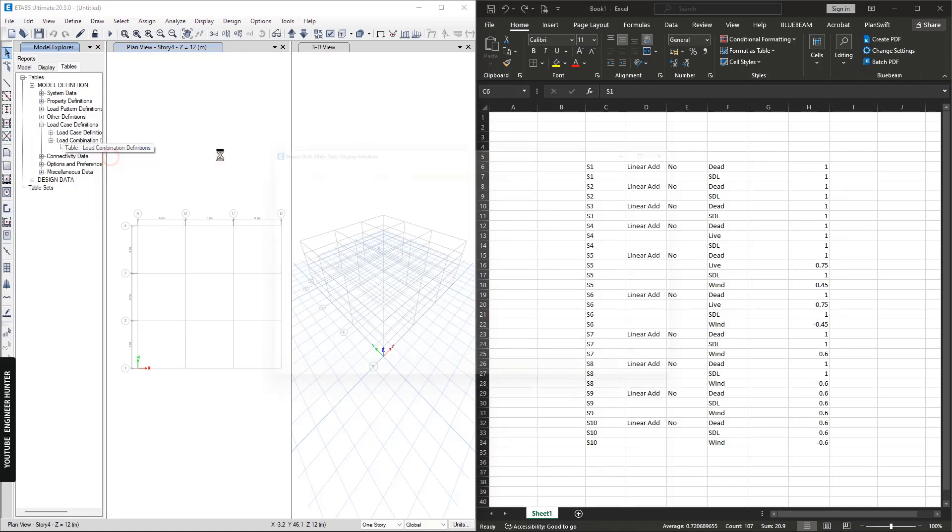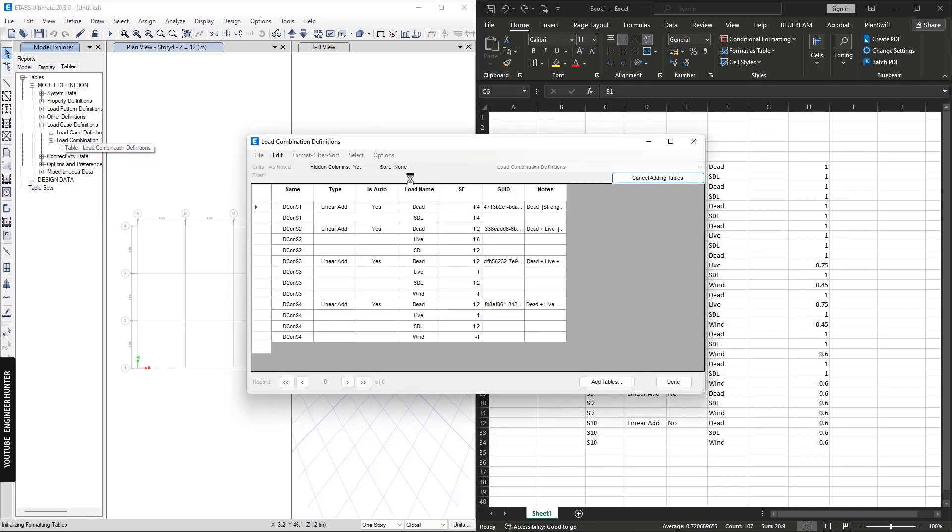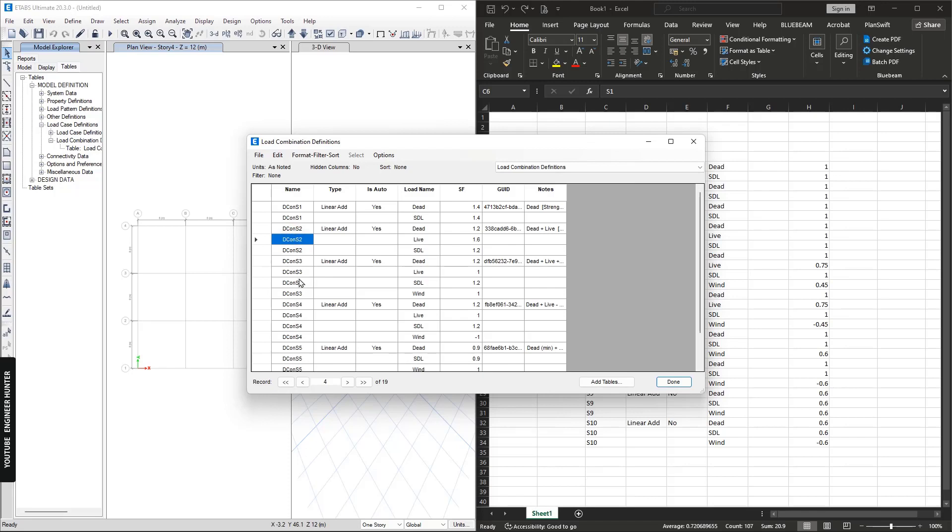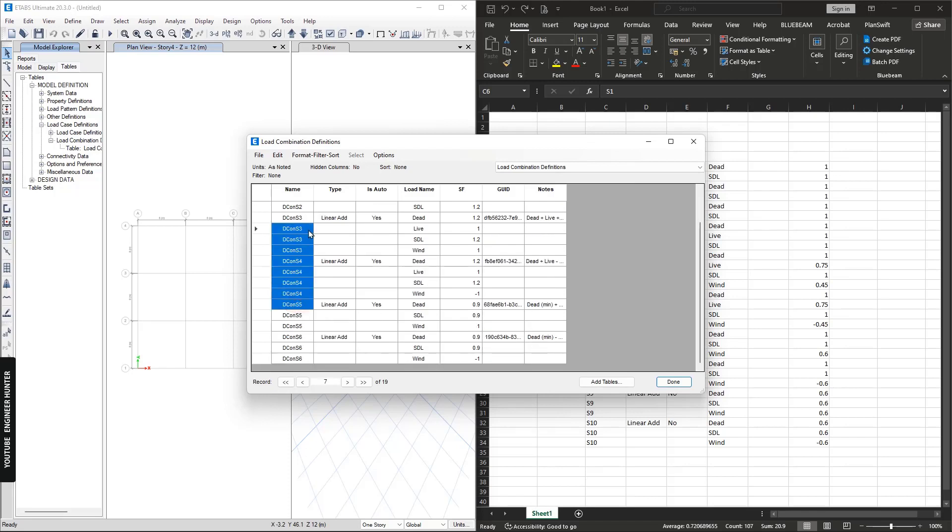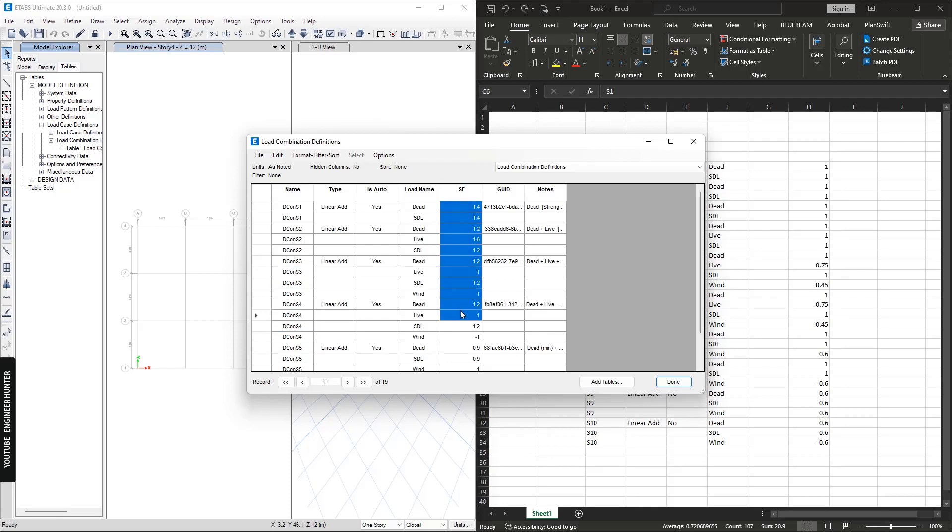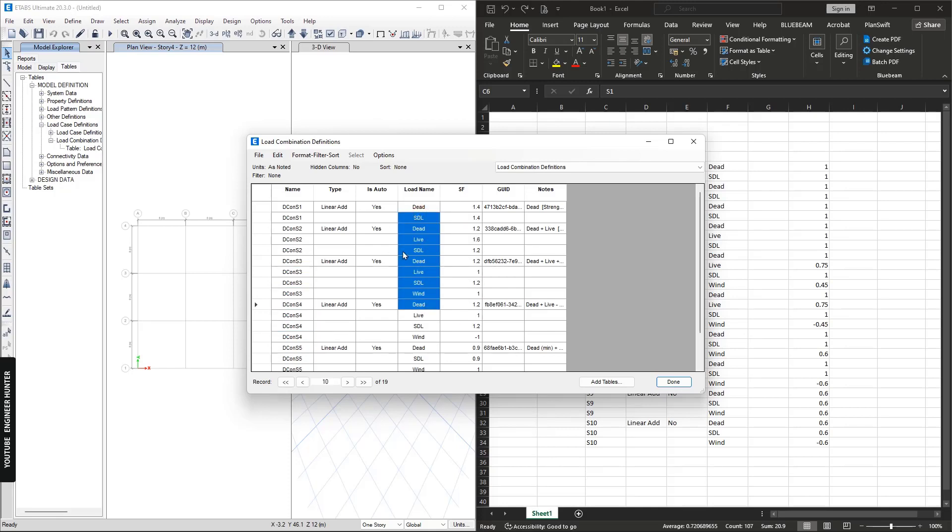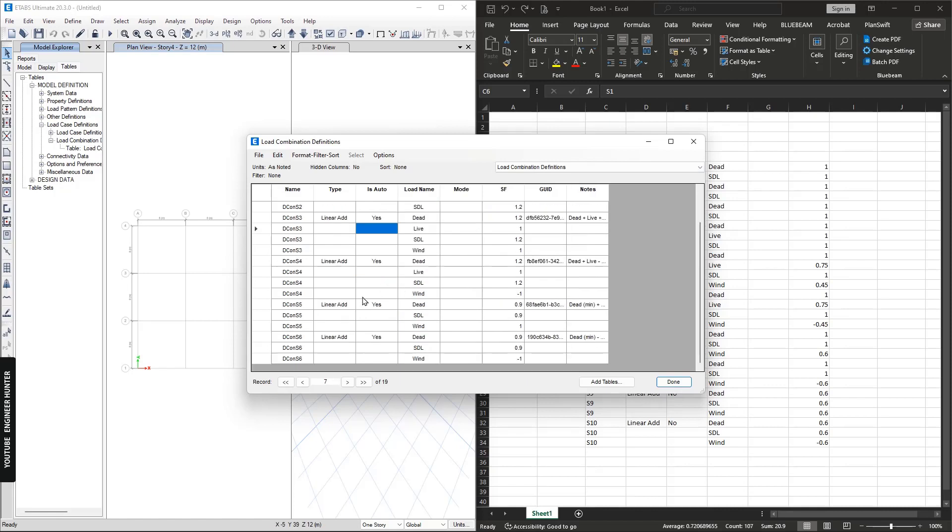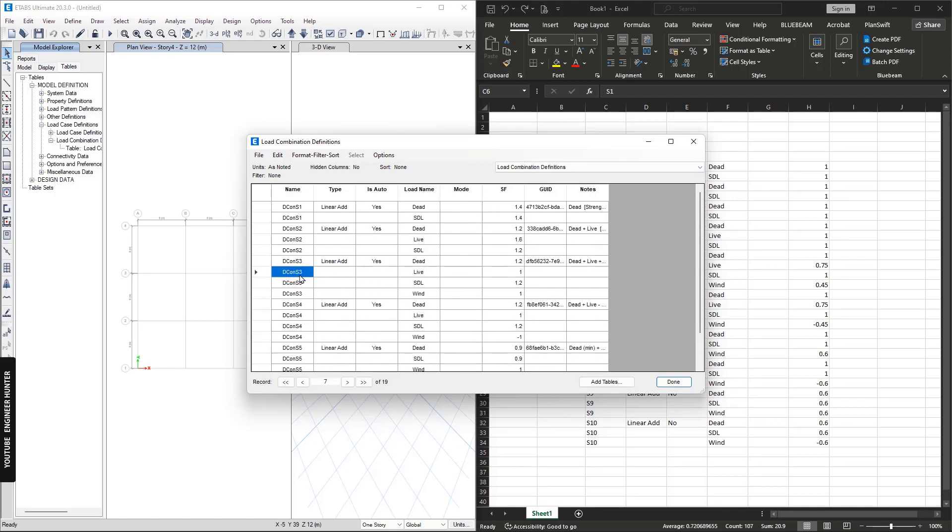We have the table of the load combination that we just created. We have the load factor and the load pattern here, and this table we cannot edit or change the data here.